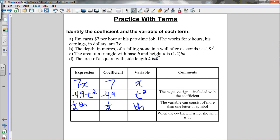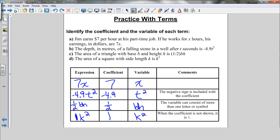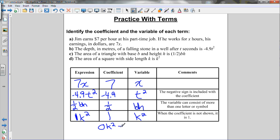In part d, the area of a square with side length k is k squared. The coefficient is the number in front of the variable, and we don't see anything in front — but remember, there's an invisible 1 there. So the coefficient is 1 and the variable is k squared. It can't be 0, because 0 times k squared would eliminate the k squared; 0 times anything is 0.